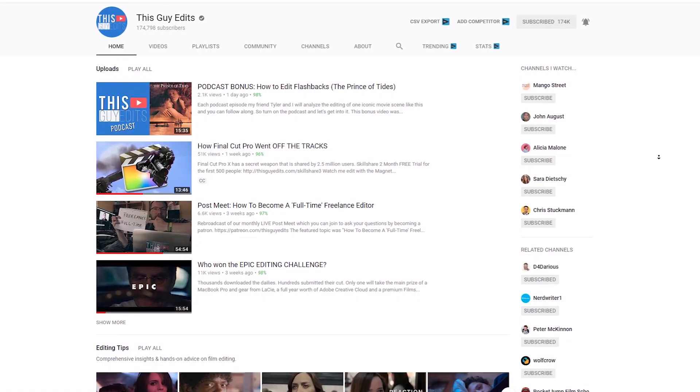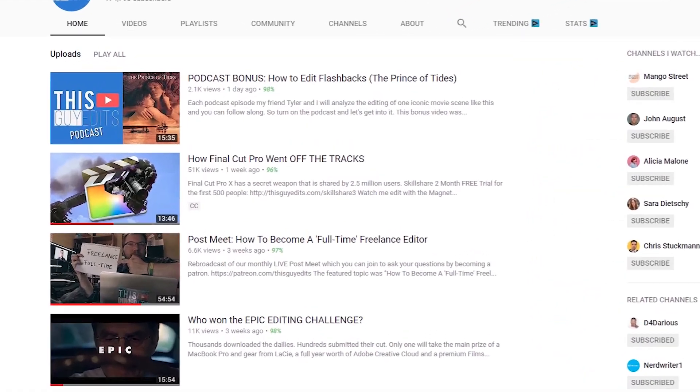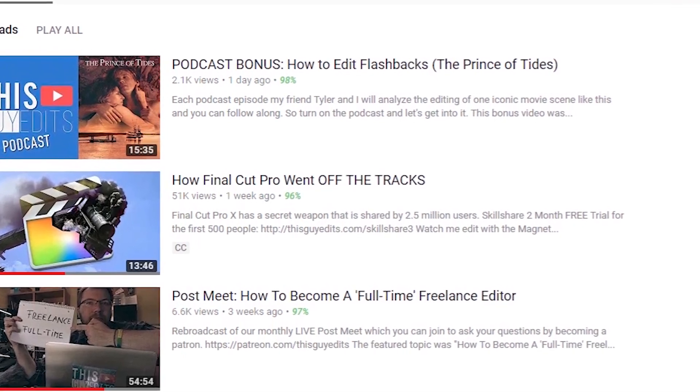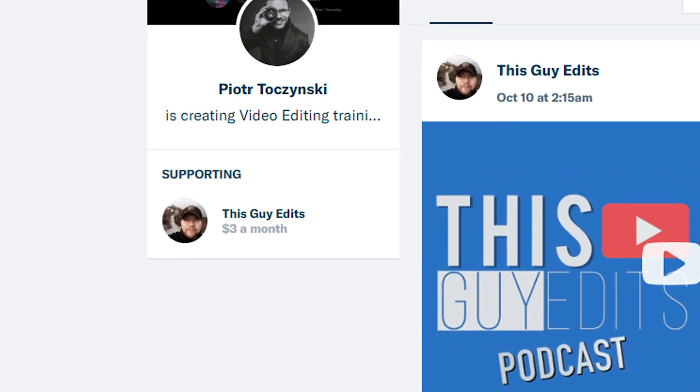If you follow Guy Edits on YouTube, which you should by the way, you may have seen his video 'How Final Cut Pro Went Off the Tracks.' If you haven't, go check it out. I really admire what he's doing with his YouTube channel and I am actually his supporter on Patreon as well. So in the video there are some really good points, but there is one moment from the documentary they're talking about that I just cannot bear.